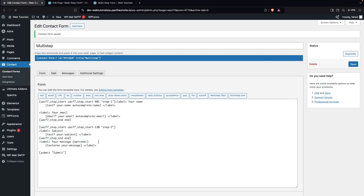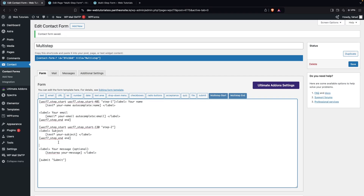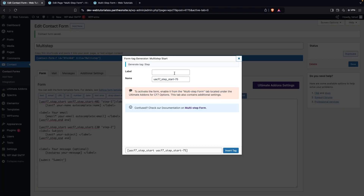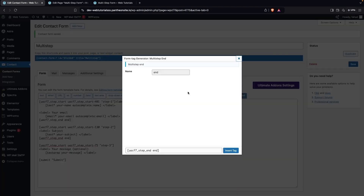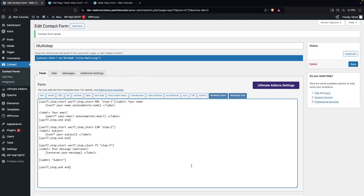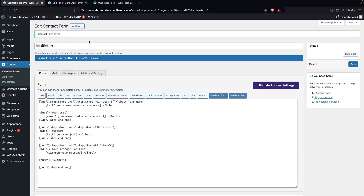For the last step, we want the message field and the submit button. Click on Multi-step Start for Step Three and click Insert Tag. Then add the multi-step end tag after the submit button. That's how it works. Click Save.